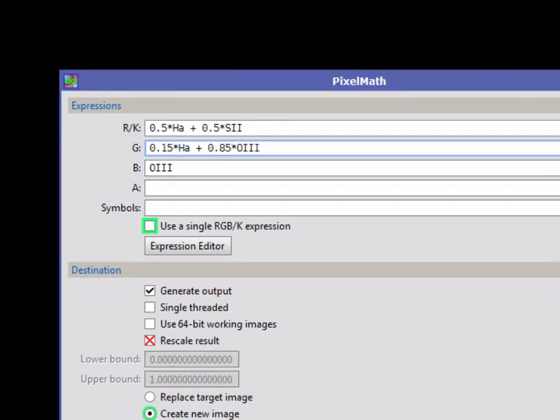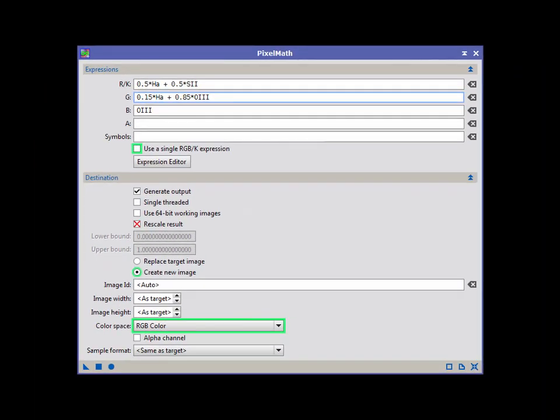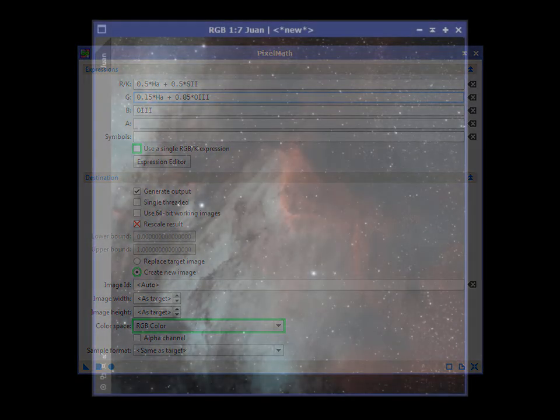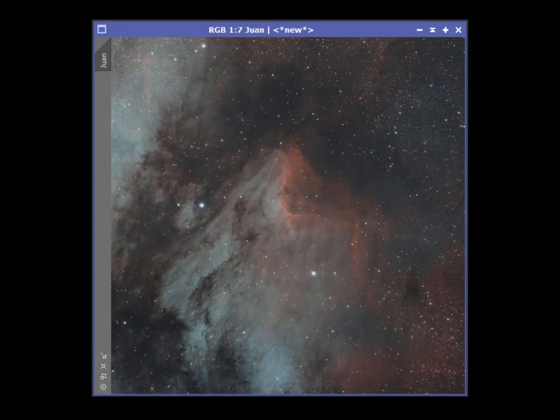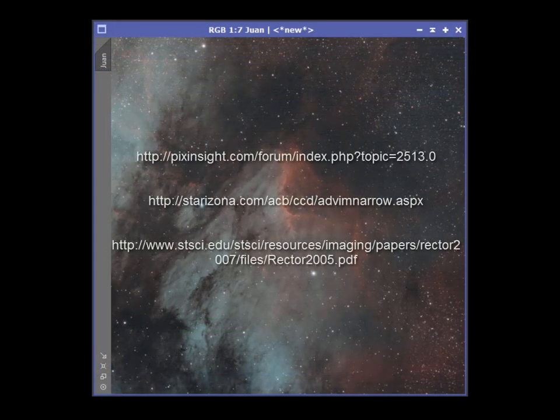As we'll see, narrowband can also enhance RGB. Advanced pixel math expressions can be useful when blending them. Be sure to visit these links for more information.